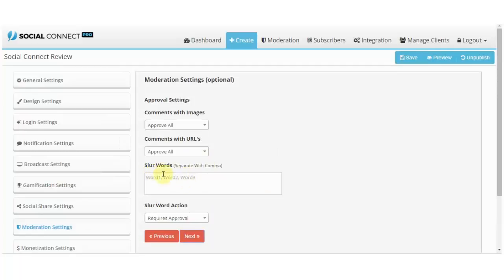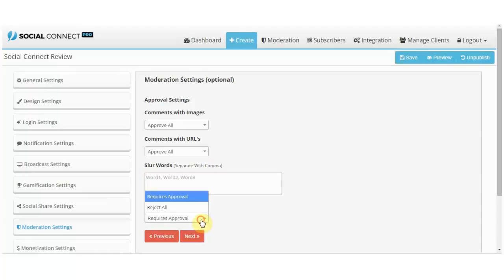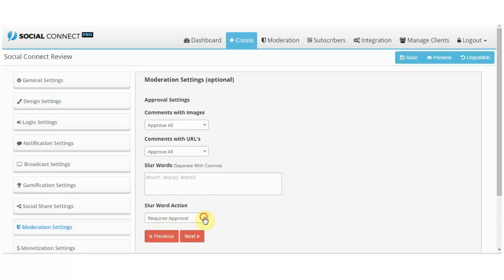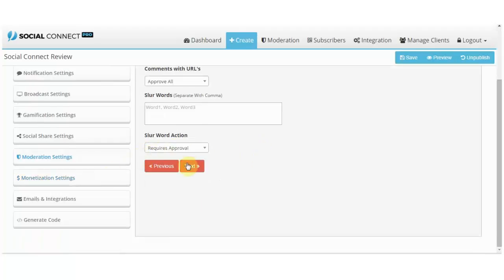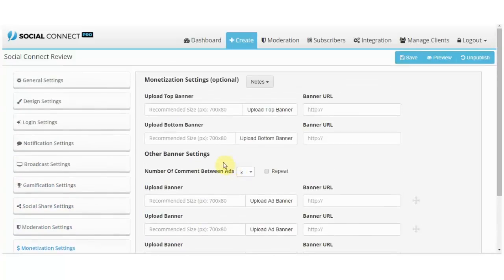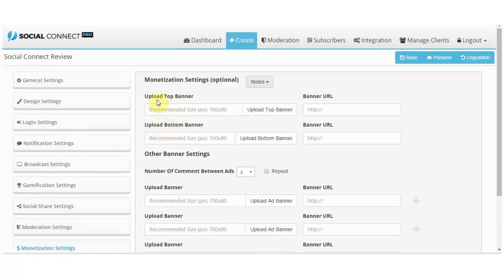And I didn't quite get the slur words here. So I didn't know what slur words were, so I checked real quick. These are the words that you can enter here and separate by a comma, that you can select then if it requires approval or just reject them all to ban this word. So you can avoid spamming.